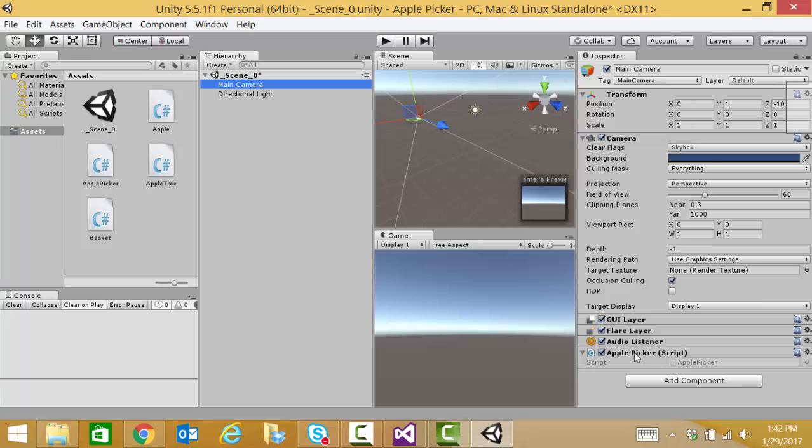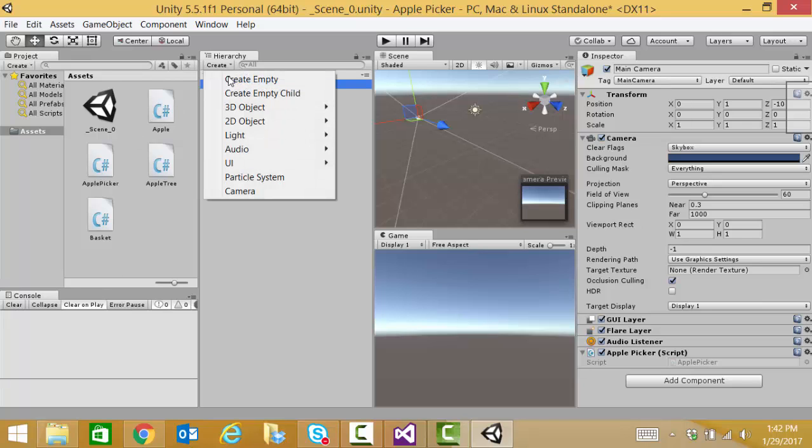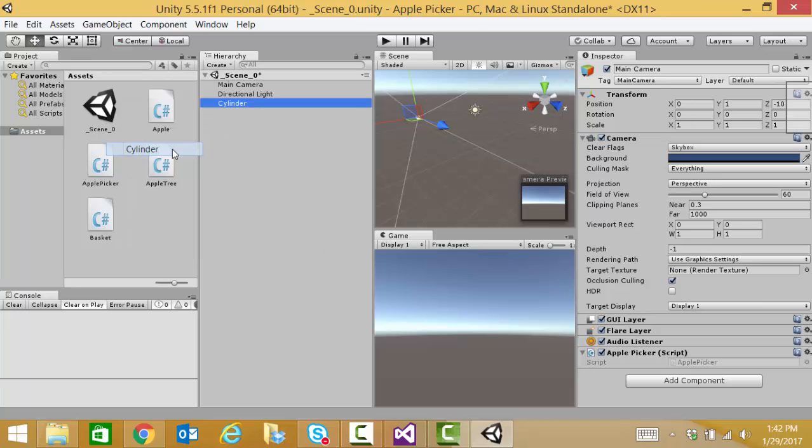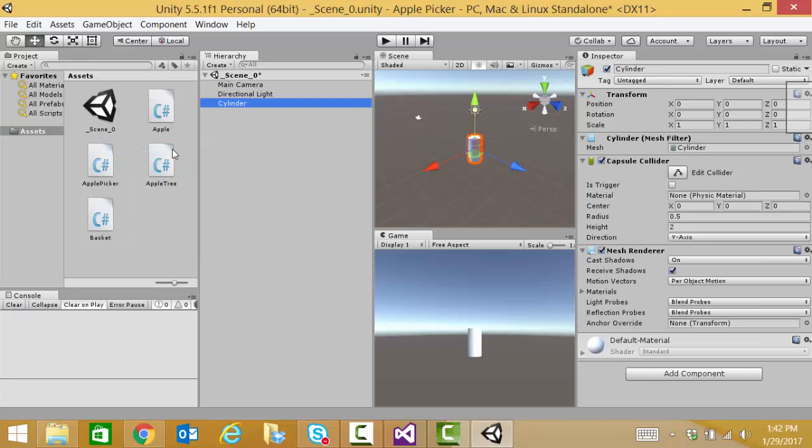we're going to create a cylinder to use as the trunk. So I'm going to create a 3D object and cylinder. My transform settings, I'm going to have it just like this. I'm going to use all zeros and all ones.